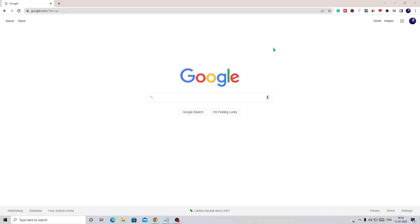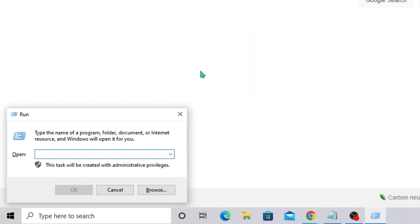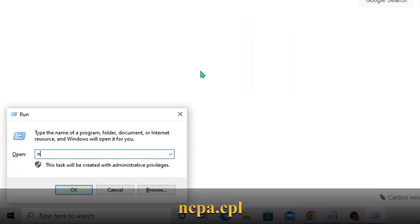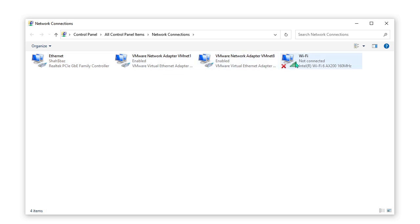In the next step we also need to check the DNS server, because sometimes malware directly changes your IP settings and through that they can access your information. Press the Windows and R key to bring up the Run box, and type ncpa.cpl, then click OK.